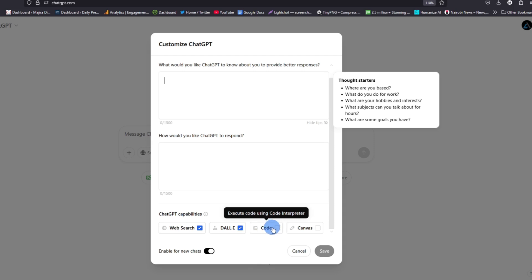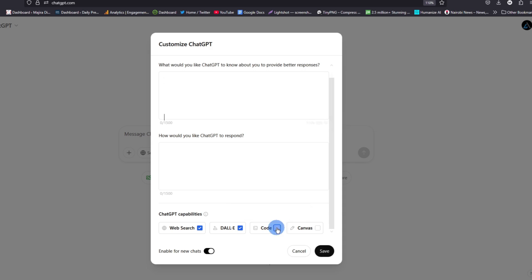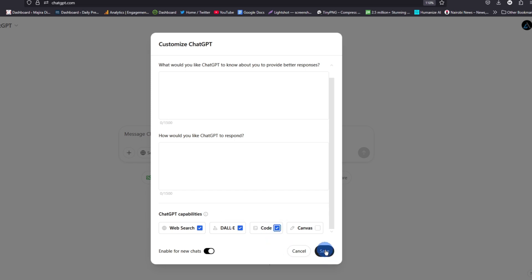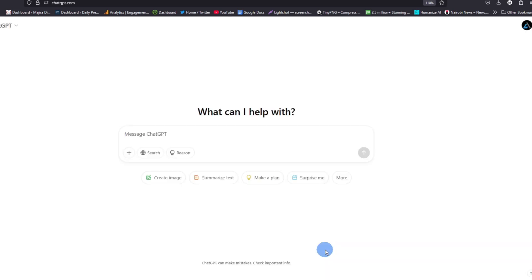Now what you need to do is go ahead and tick on this code. Once you have ticked it, go ahead and save to keep the changes. Now from here you will be able to generate code using ChatGPT with a lot of ease.